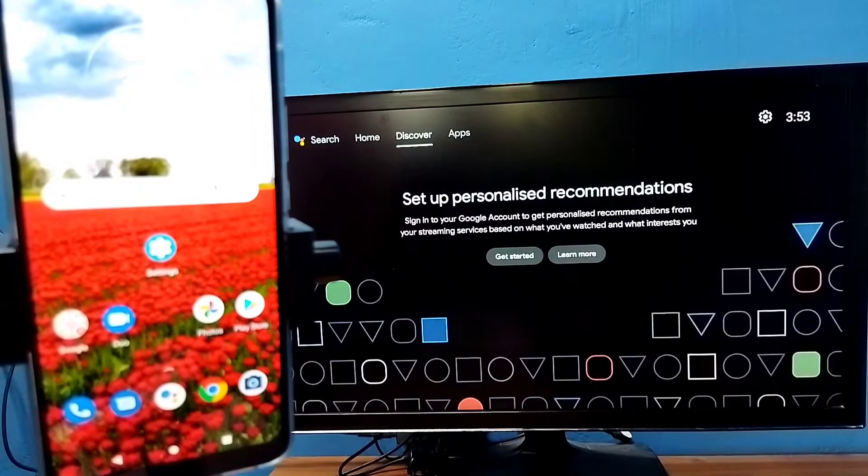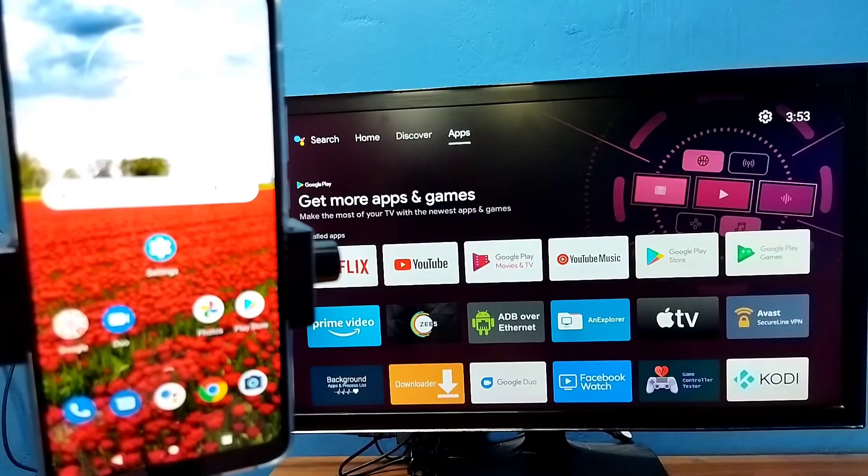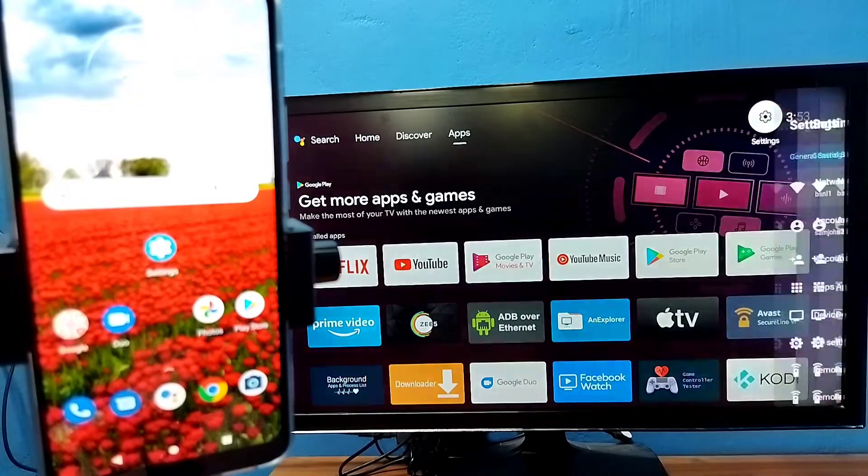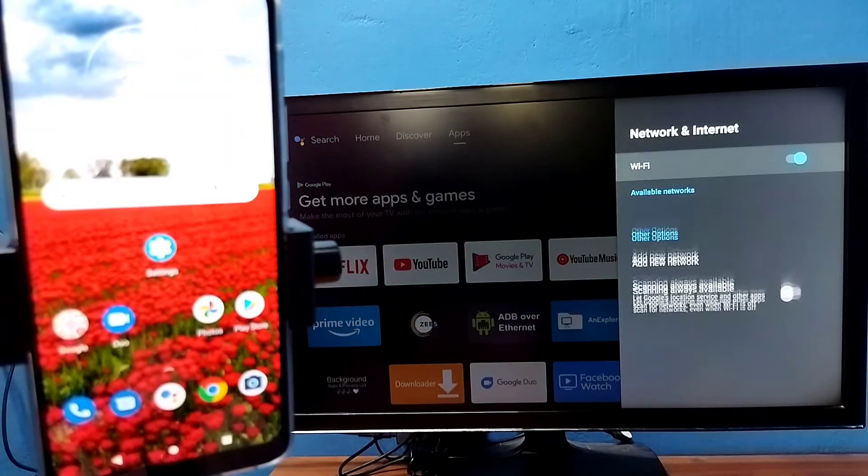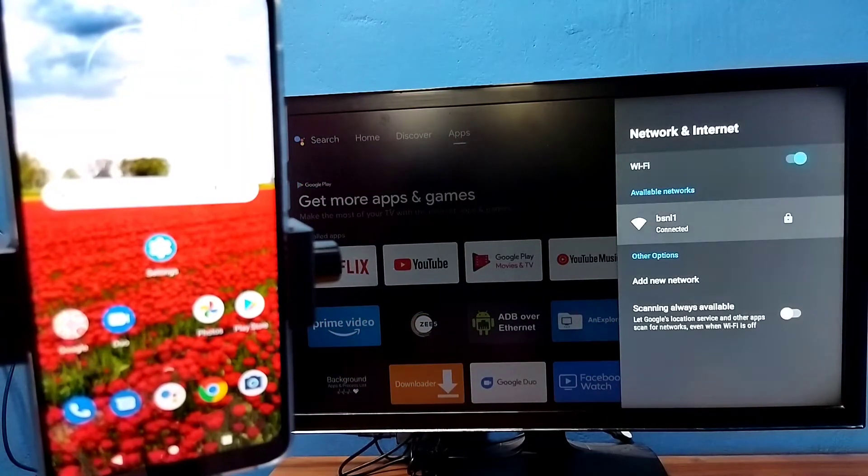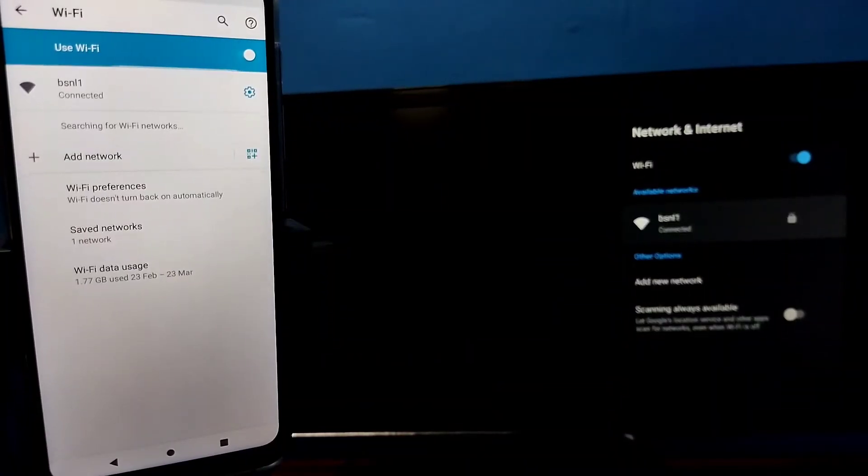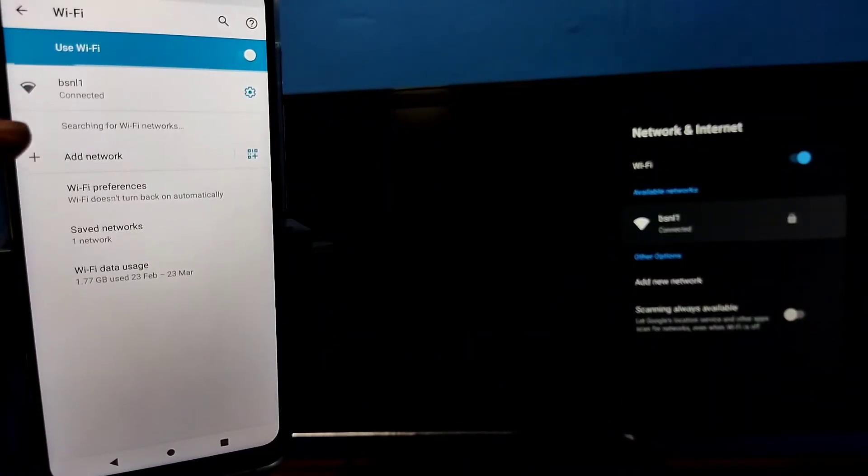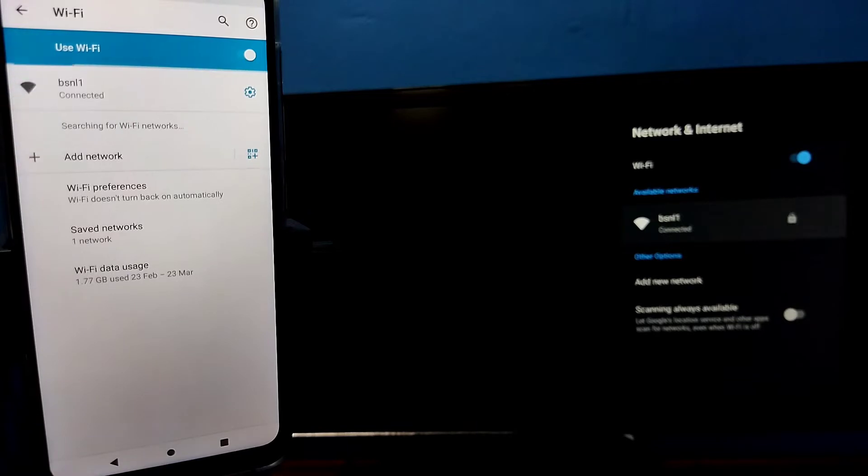Hi friends. First, make sure that both your TV and mobile phone are connected to the same Wi-Fi network. Here I have connected this TV to Wi-Fi network named BSNL1. On the left side, you can see I have connected this mobile phone to the same Wi-Fi network, BSNL1.